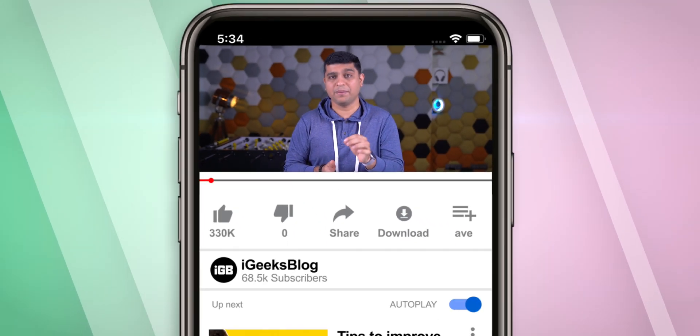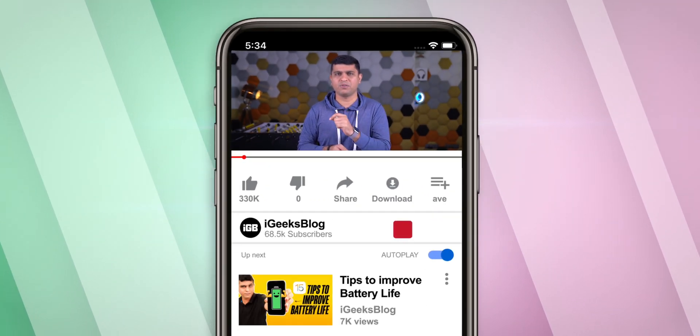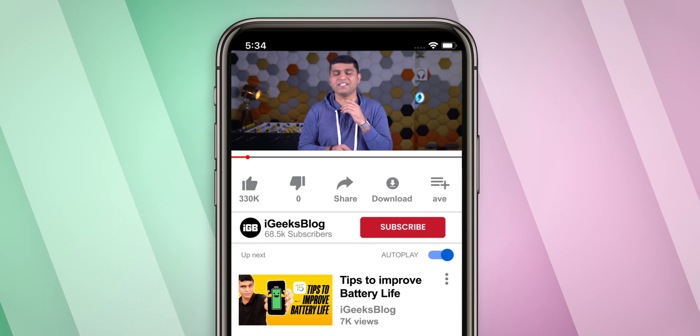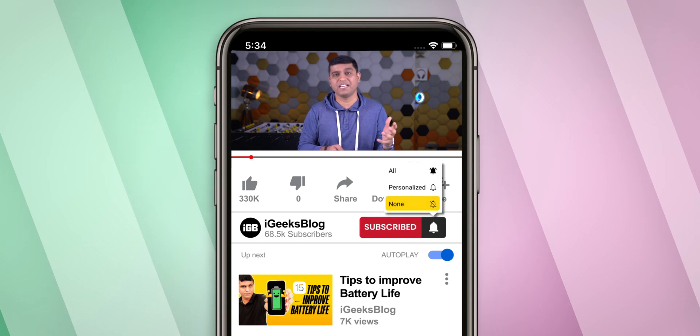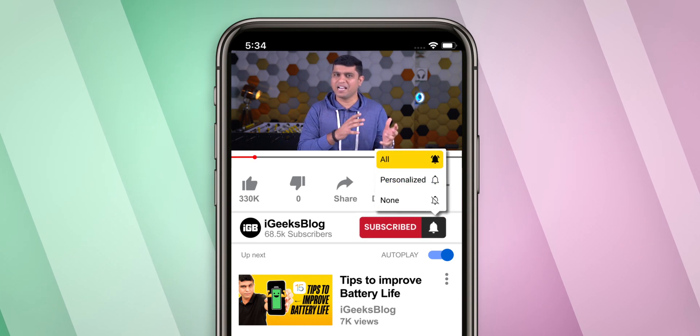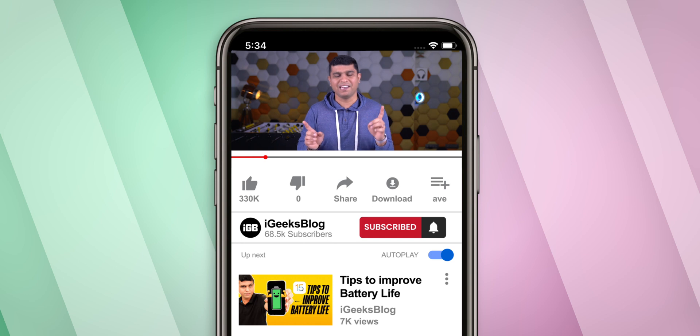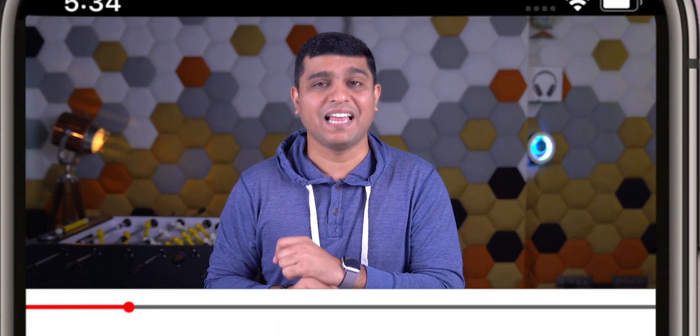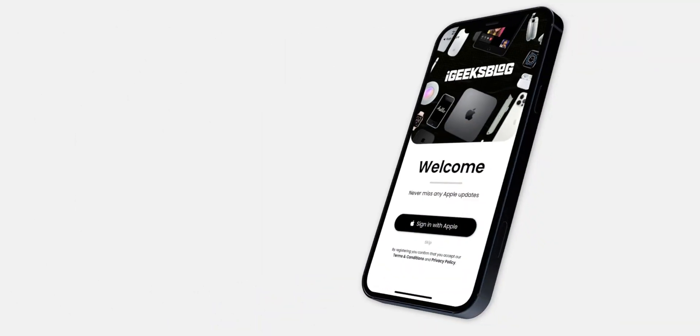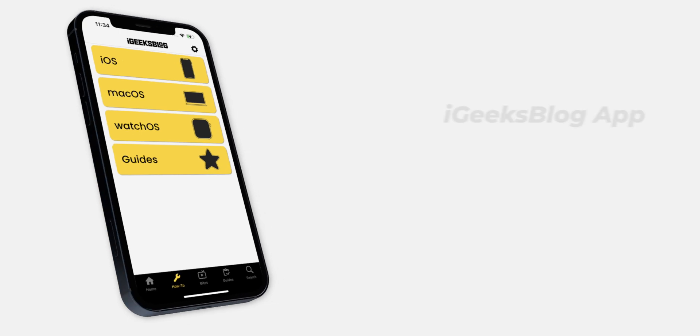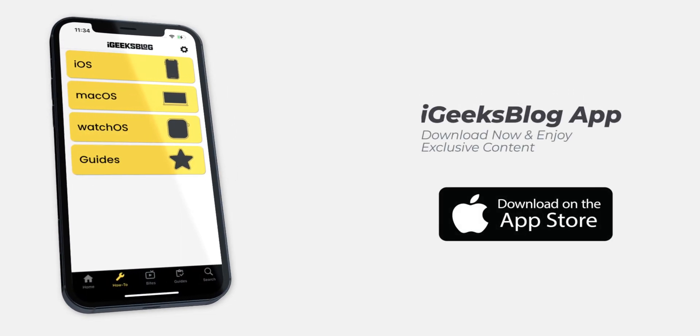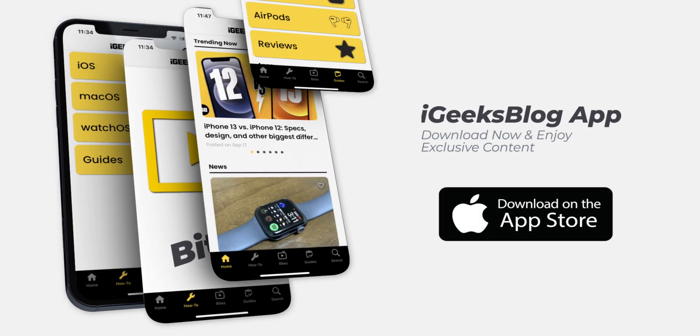And yes, to stay updated, subscribe to my YouTube channel and turn on all the notifications so you guys never miss such great content from us. And along with that, like this video and share this video. And yes, download our all new iGeeks blog app to enjoy exclusive content about everything Apple.